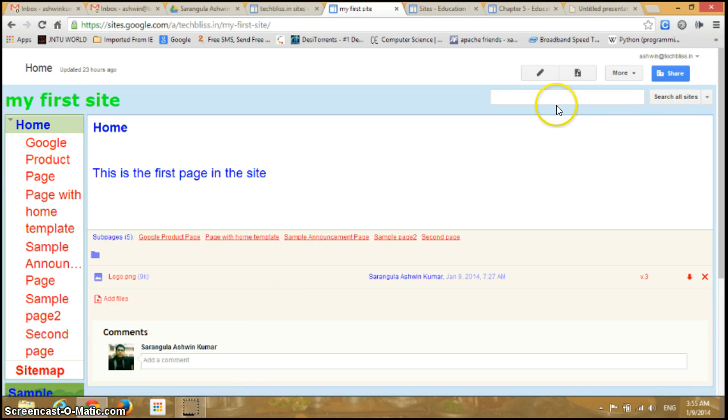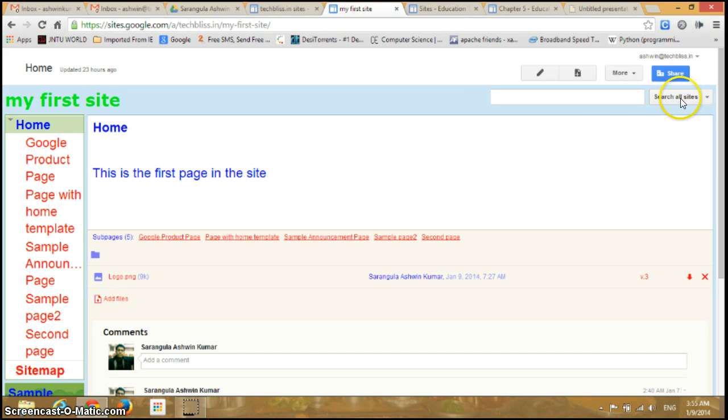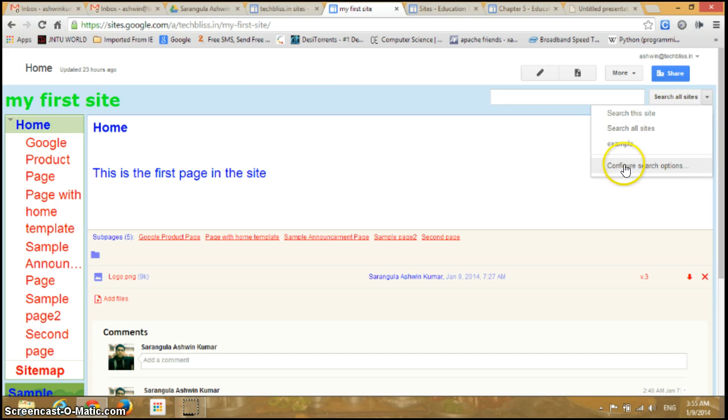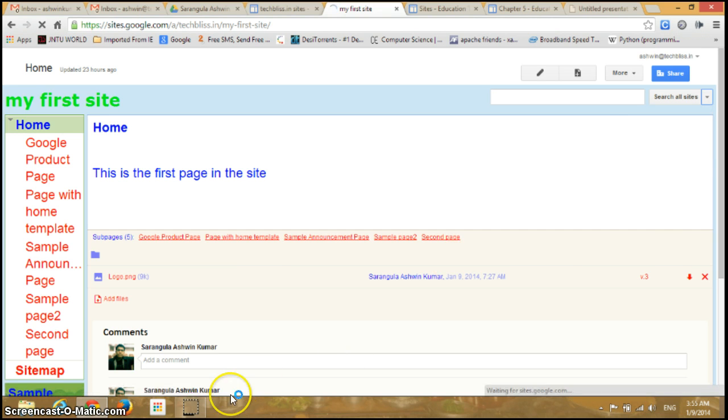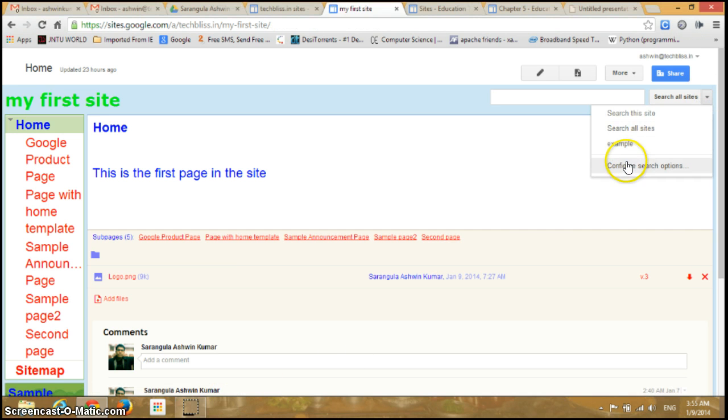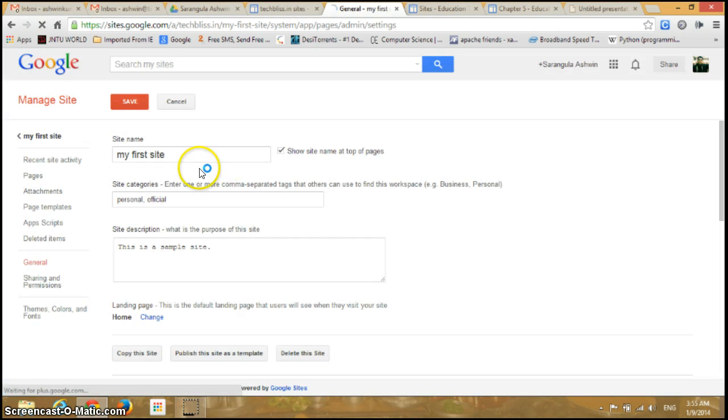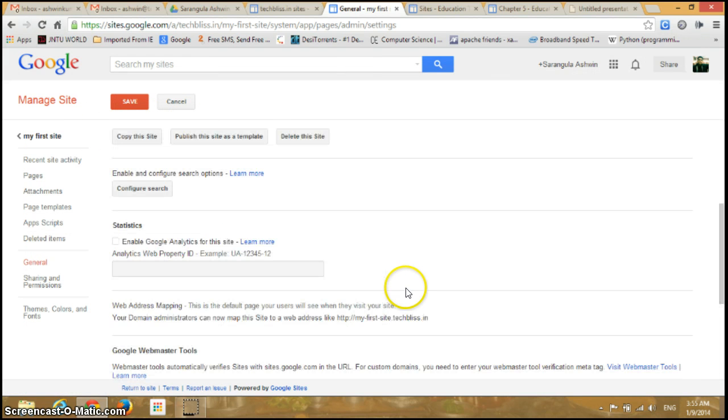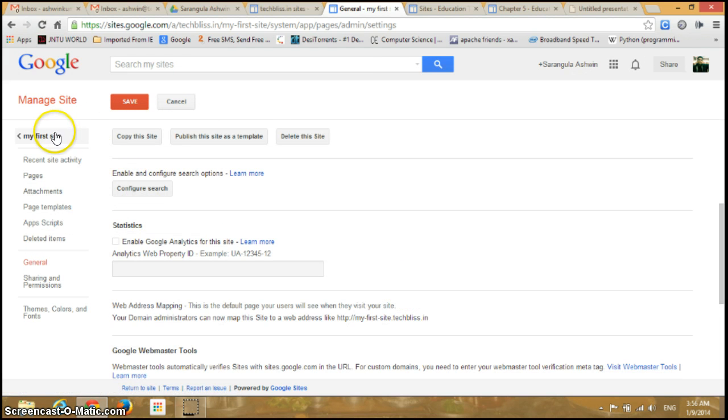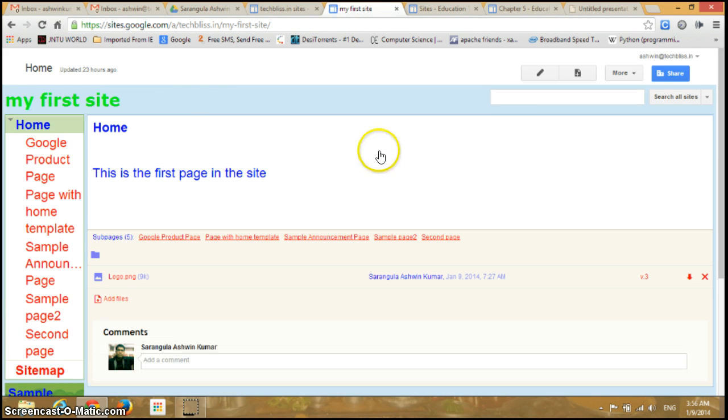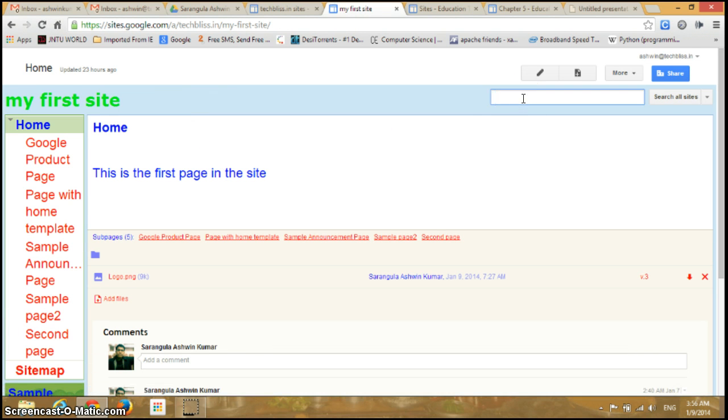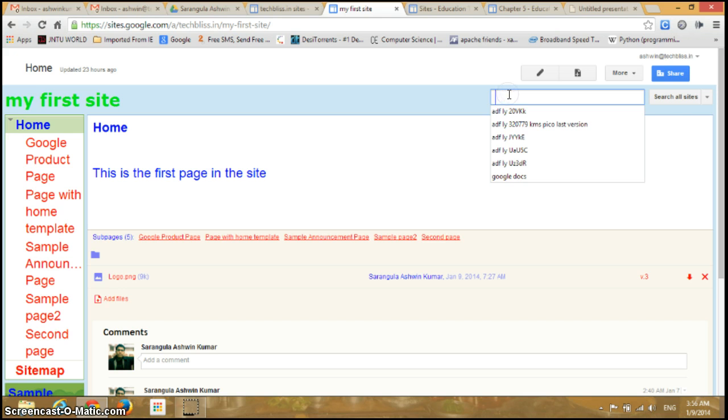Now I can go back to my site. You can see here we have an option called Search All Sites. You can configure search options even from here. It opens the same page again.